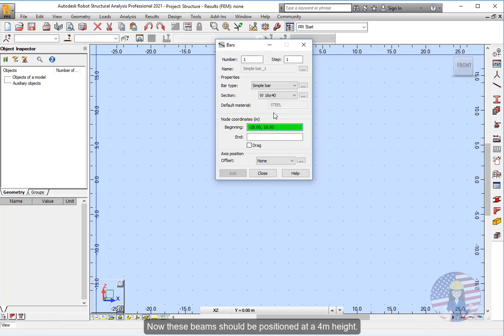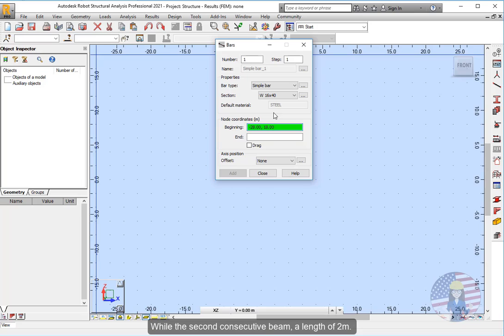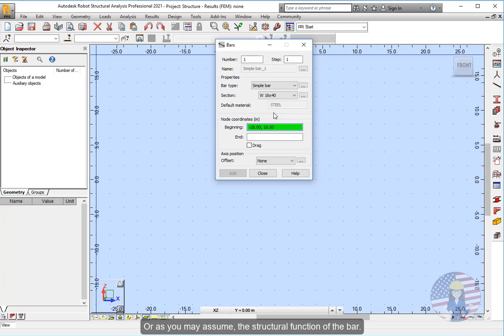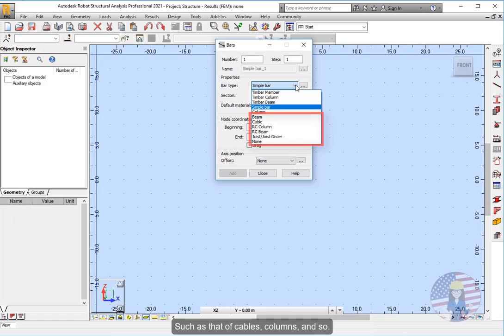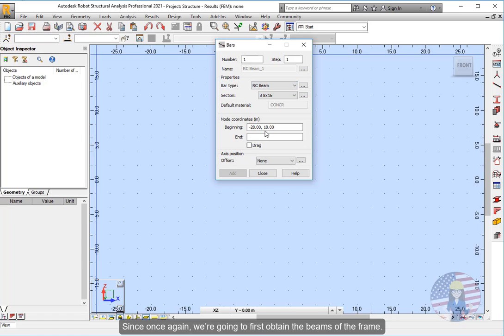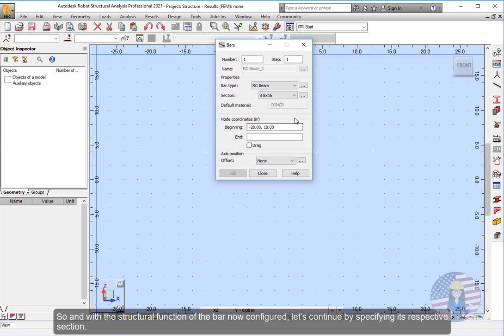But let's return to the task at hand and use this tool for obtaining the bars pertaining to the beams of the frame. Now these beams should be positioned at a 4 meters height, while having a total length of 6 meters. As a result, the first beam should have a length of 4 meters, while the second consecutive beam, a length of 2 meters. So let's carry on and begin by choosing the correct type of bar, or as you may assume, the structural function of the bar. Being through this list that we could define such type of bar or function.